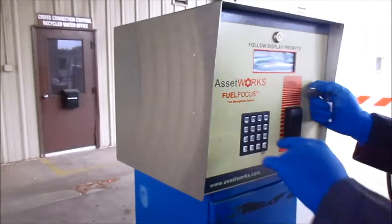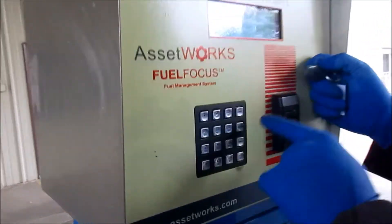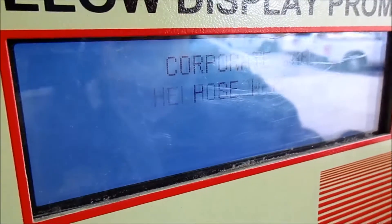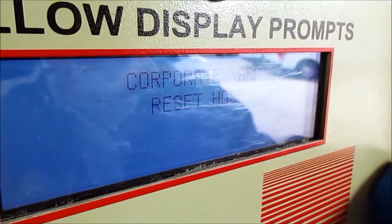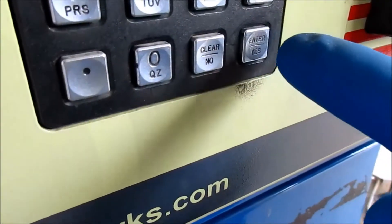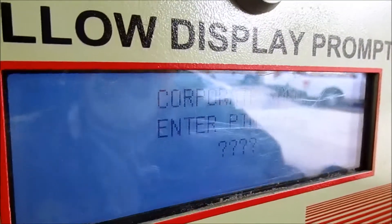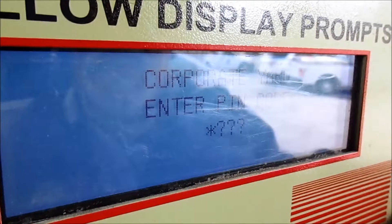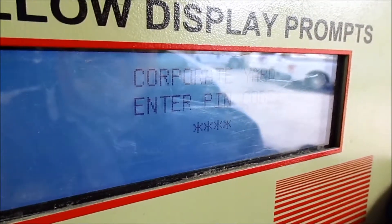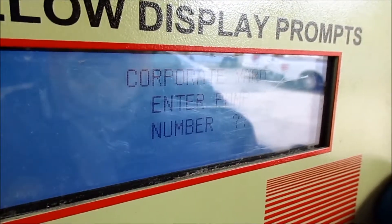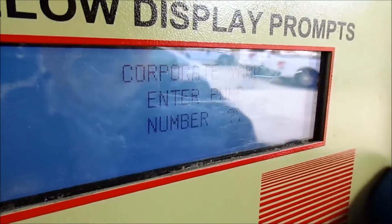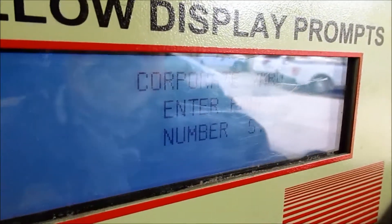We're going to hit the special key until we see on the screen that it says Hose Reset. Hit enter — it's asking for a PIN. The PIN is 9-1-3-1. Enter. Then it's asking for what pump number, so hit 5, enter.